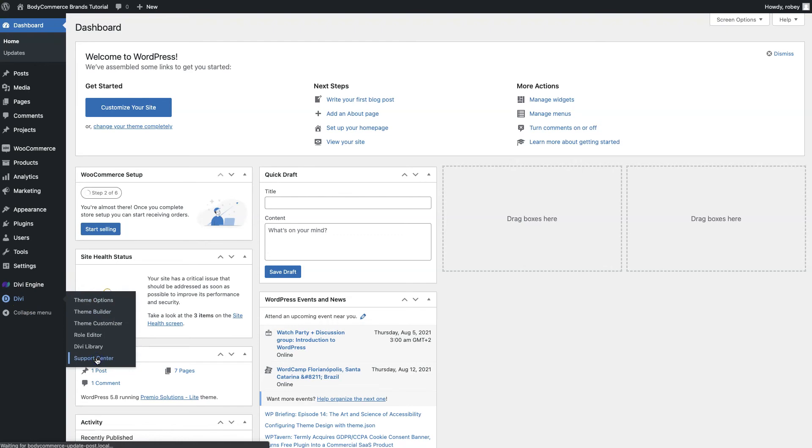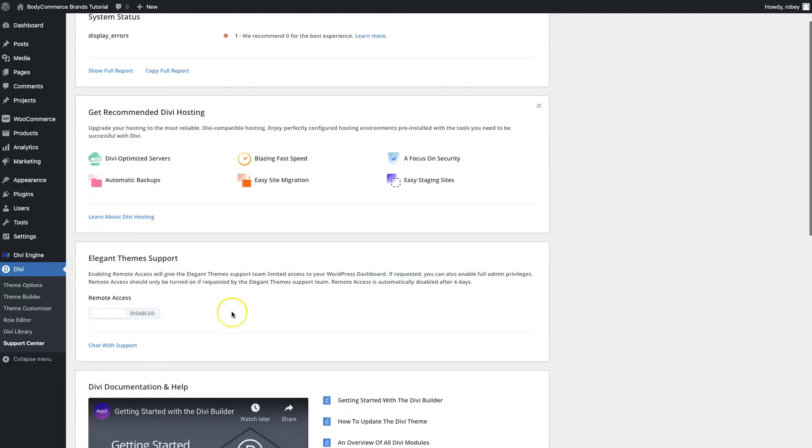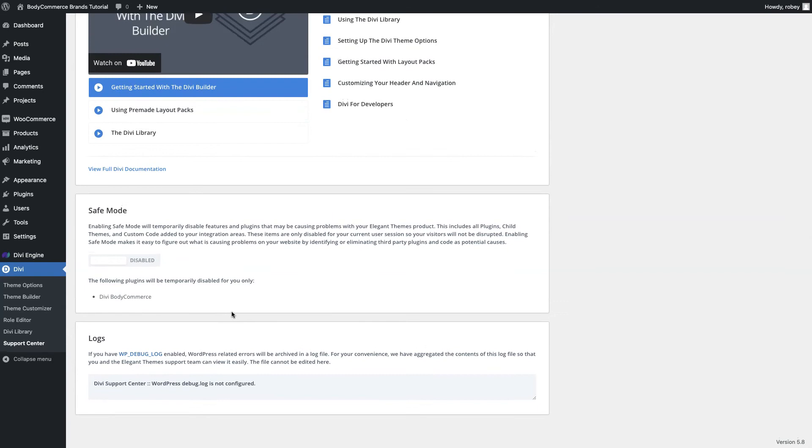When that loads up we're going to scroll to the bottom of the page here and you'll see safe mode. What the safe mode does, it temporarily disables all of the plugins, third-party plugins that you have on your site which might be causing issues. It only does it for the current session so this doesn't affect any visitors to your site, you're not globally disabling that for anybody that's coming to your site. So it's a really great way to just quickly see, hey is the builder working when I disable this or enable the safe mode or is it still failing.